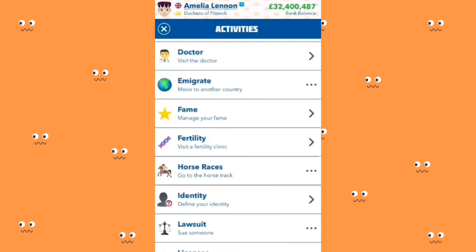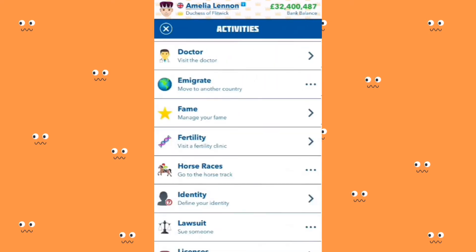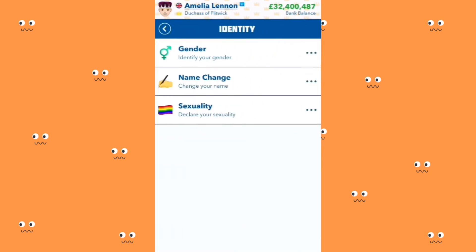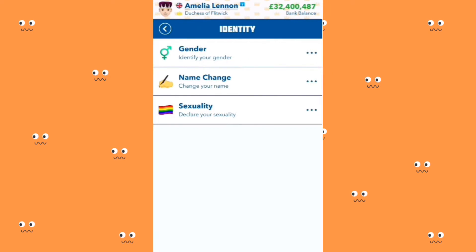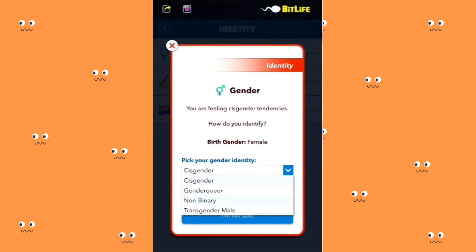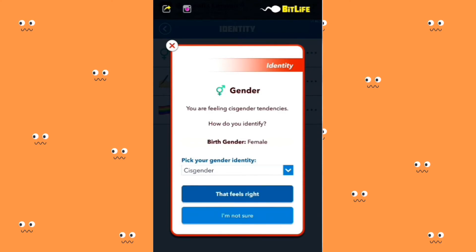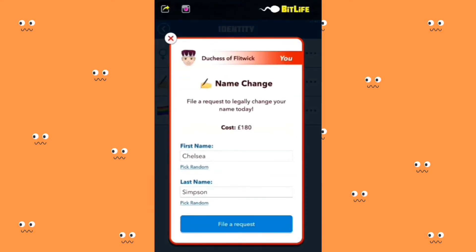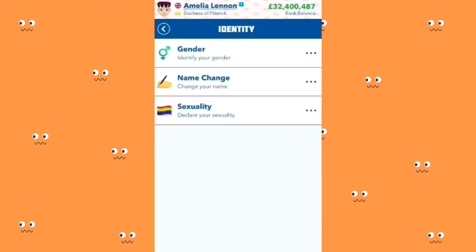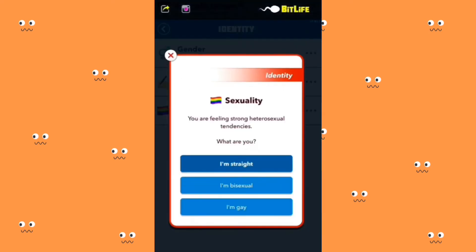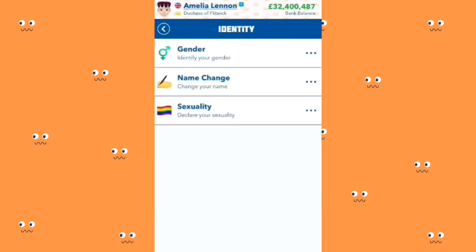I can access a lot of activities now, and on iPhone there are things that are not on Android. On iPhone there is an Identity section where you can identify your gender — if your birth gender is female you can choose to be cisgender, gender fluid, non-binary, or transgender male. You can also choose to change your name for a small fee, and you can decide your sexuality — whether you are straight, bisexual, or gay.